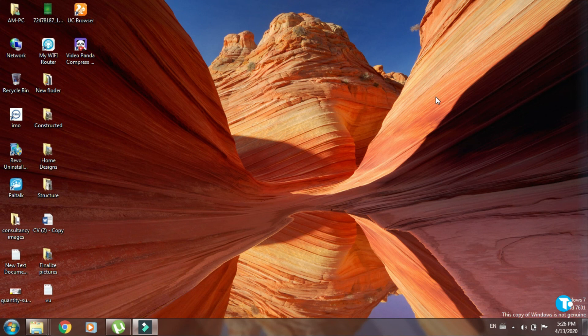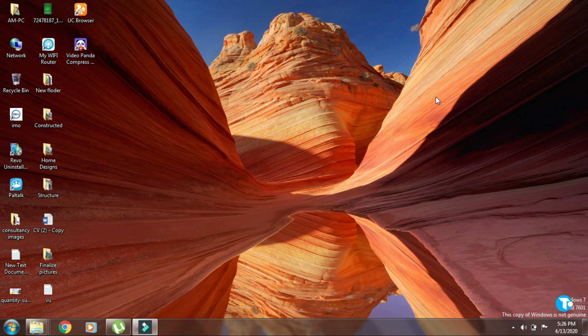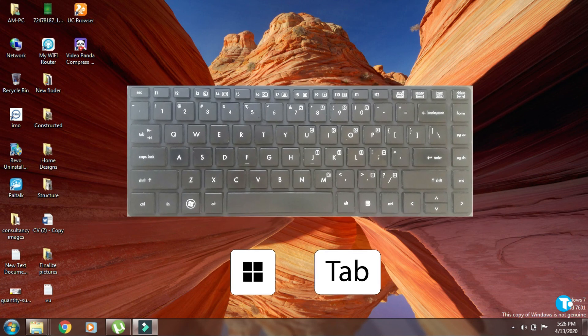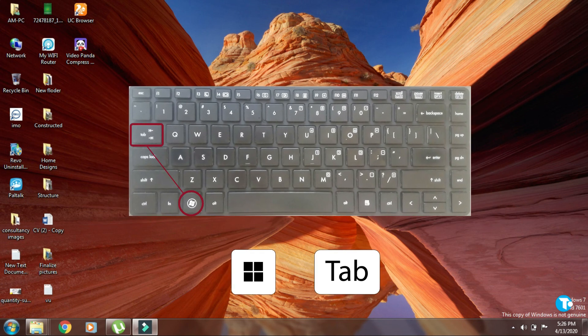Here is the final shortcut. If you are in too many tabs and you want to display the desired tab on screen, then press Windows key with Tab and select the desired app.